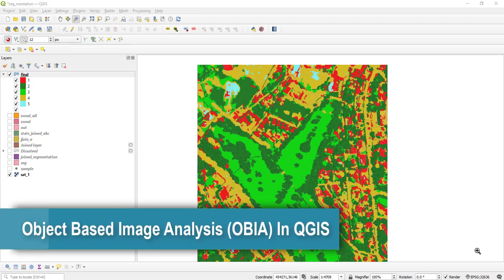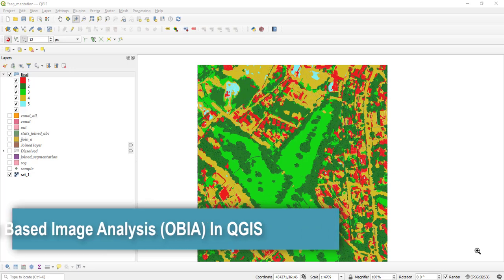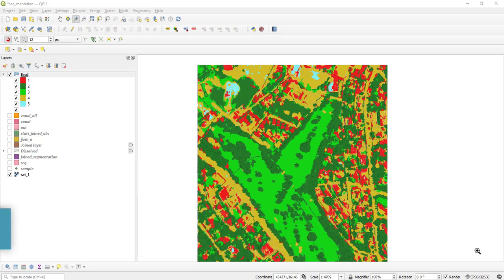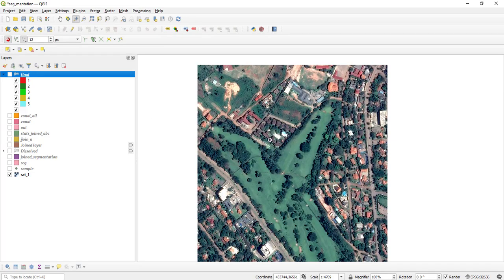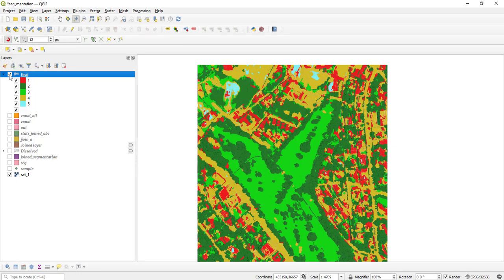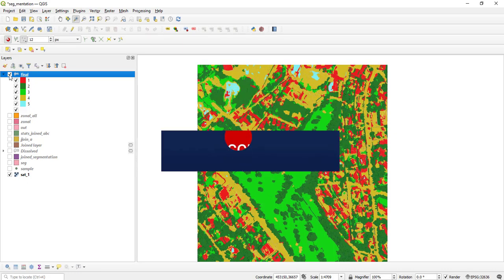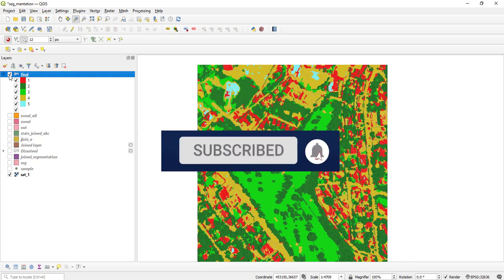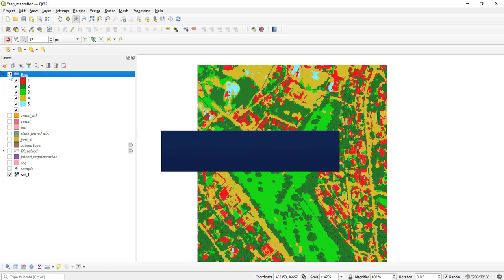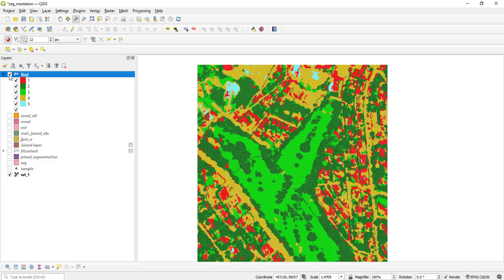Welcome to another tutorial. Today we are going to cover Object-Based Image Analysis, or OBIA, in QGIS. As you can see on my screen, I have a very high resolution image, and I have been able to use OBIA to classify this image. Watch this tutorial to learn how you can do this too, and don't forget to subscribe and hit that like button.